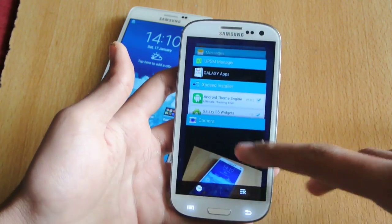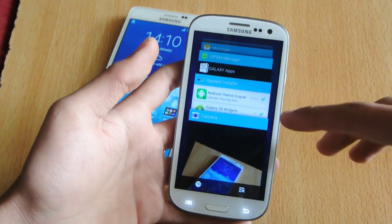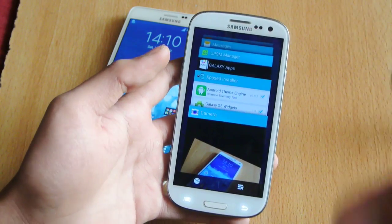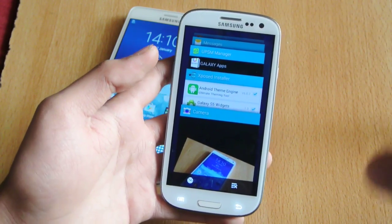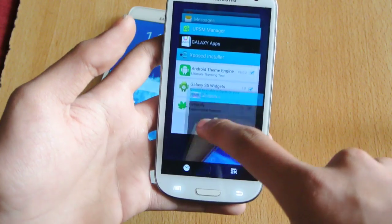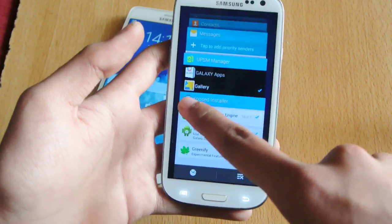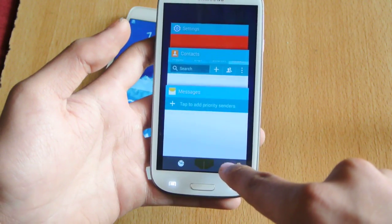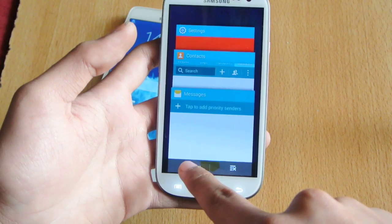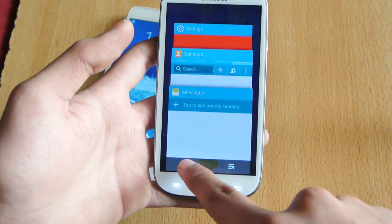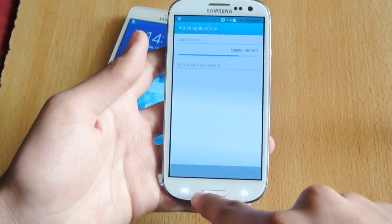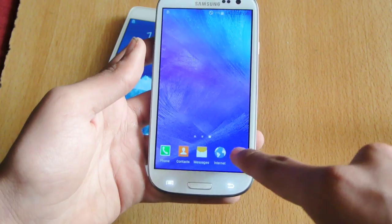We also have this card-based multitasking panel, which is really amazing. You can easily close every single app by clicking a button, and there's also a cool button that shows you your RAM usage and all that.